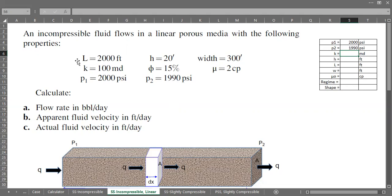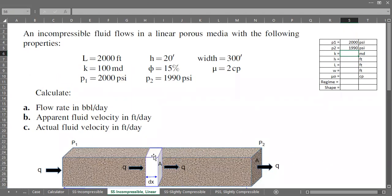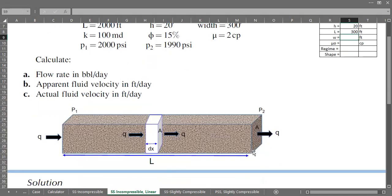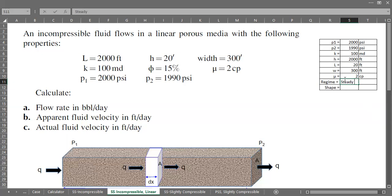It must be a section of a reservoir since it's 2000 feet long — it can't be a core. The permeability is 100 millidarcies, thickness is 20 feet, width is 300 feet, viscosity is 2 centipoise — not necessarily oil, so I'll just denote it as viscosity. The flow regime is steady state and the flow shape is linear.